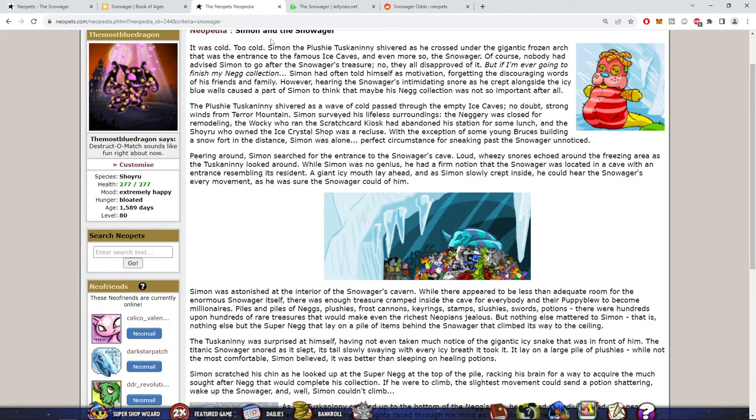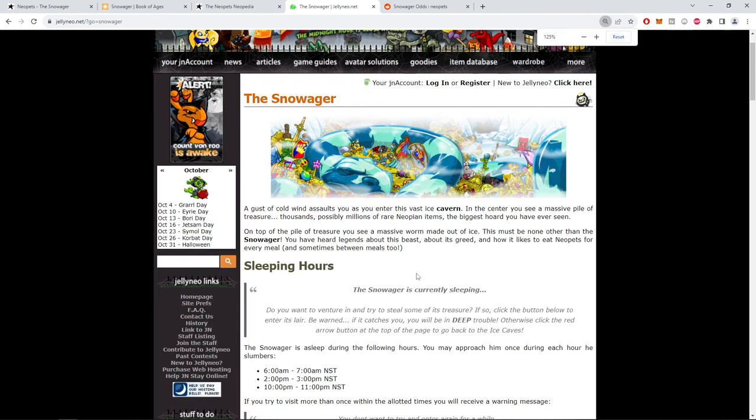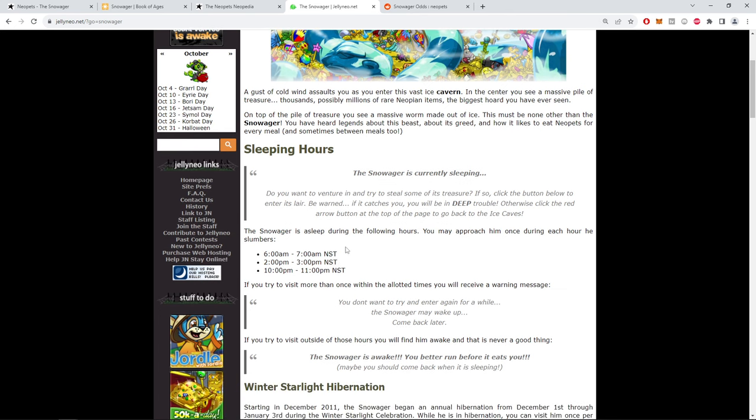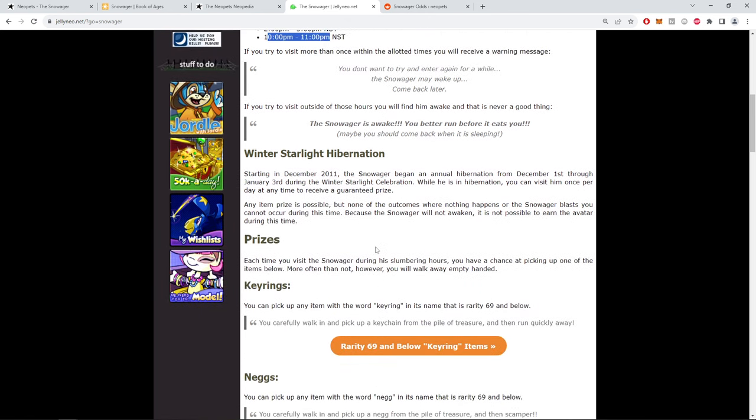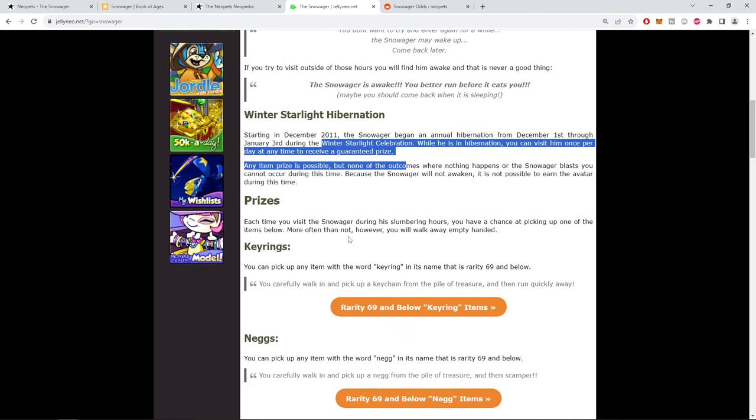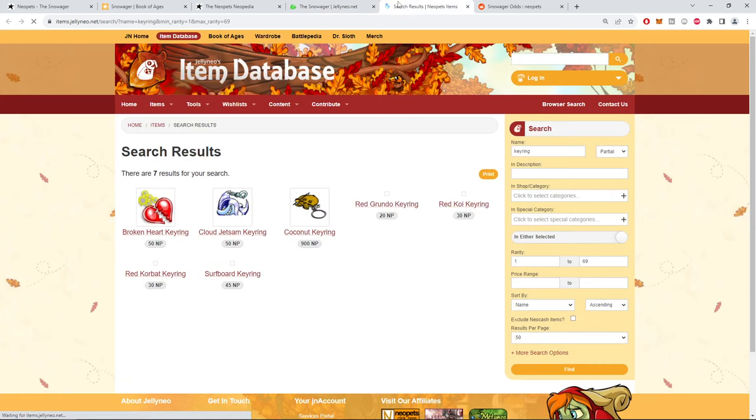Alright, on to the items. How the Snowager works is pretty important. We've done the lore. He's asleep three times a day so you can visit him three times a day. I'm pretty certain 6 a.m. to 7, 2 to 3, 10 to 11, they're all Neopets Center Time, which for me is my time. Most of us know about the Christmas celebration - basically during Christmas you're guaranteed one free prize a day, which actually also increases your chances. You're guaranteed an item, it's pretty cool, it's worth doing.